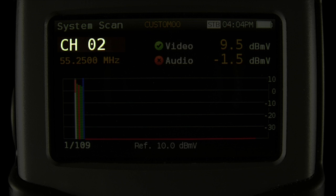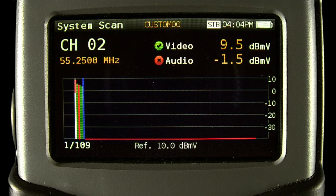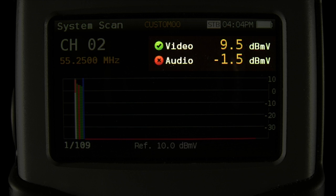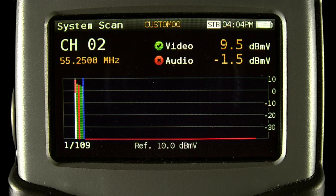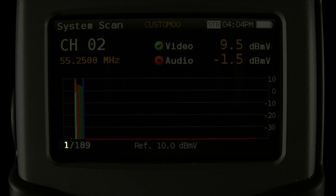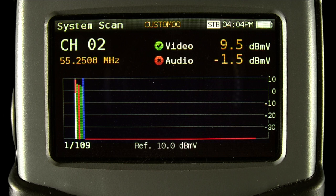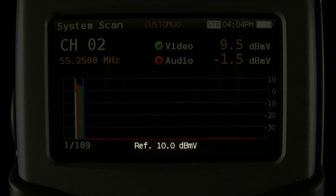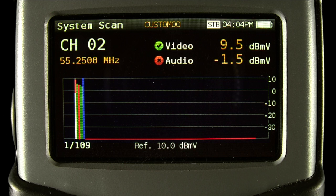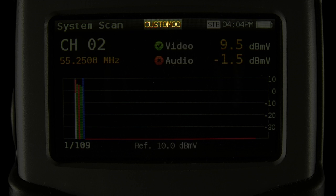In the top left is the channel and frequency. To the right of that are the key measurements on that channel. In the bottom left is the selected channel of the current number of channels in the plan. To the right of that is the reference level for the power. And on the top center of the screen is the selected channel plan, and moving to the right is the quality profile, time of day, and battery status.